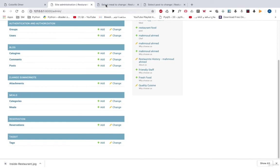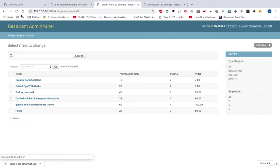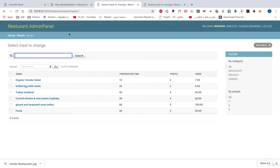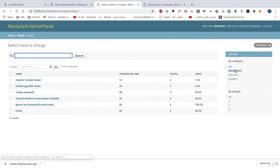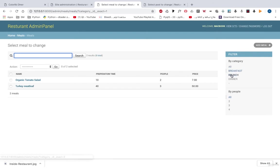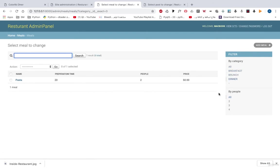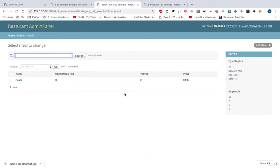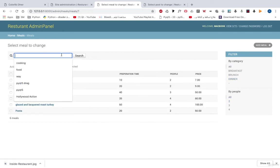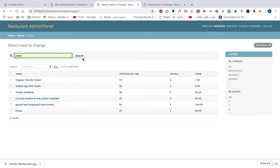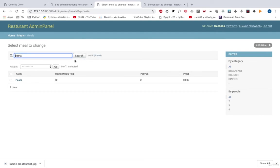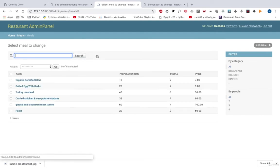And if we take a look at our meals, we can see that we have some Django customization on our meals. So now we have the preparation time in the list display, how many people, the price. We can move from one category to another using this filter. We can filter by how many people are going to eat this meal. We can search over meals. Like pasta like this. Search. So you get only one meal and so on.